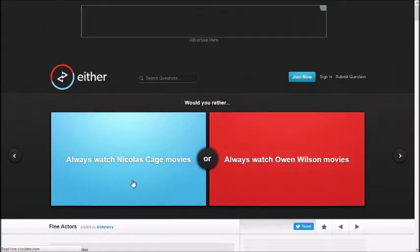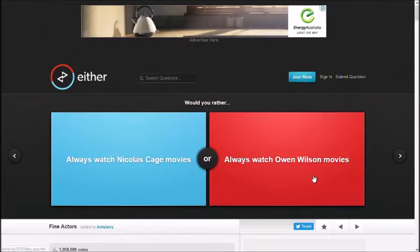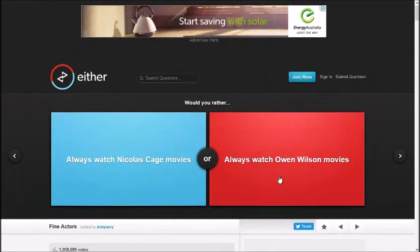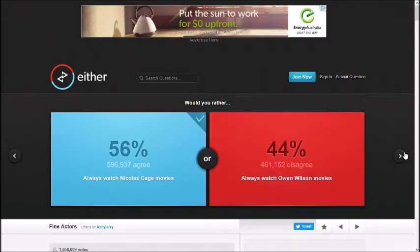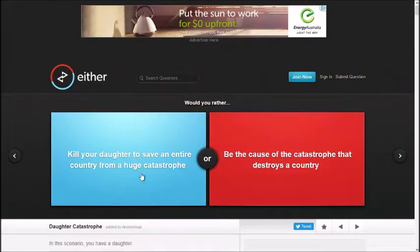Always watch Nicolas Cage movies, always watch Owen Wilson movies. Nicolas Cage. You prefer Nicolas Cage over Owen Wilson? Yeah. Okay. He's got a bit of action one.